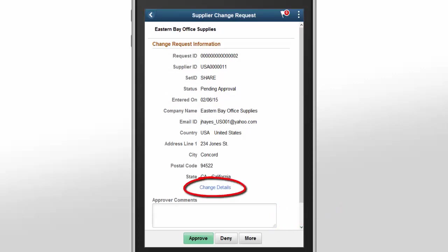Use the links displayed on the page to view additional details about the Supplier Change Requests, such as the Change Details. The Change Details page compares the current values to the previous values that were changed. This completes our discussion of the Fluid Approval for Supplier Change Requests feature.